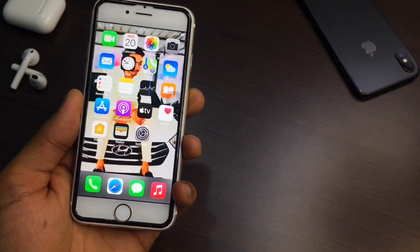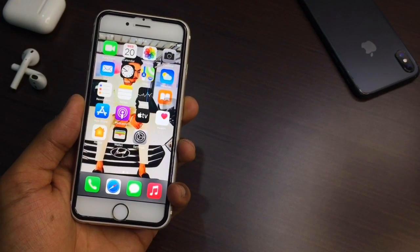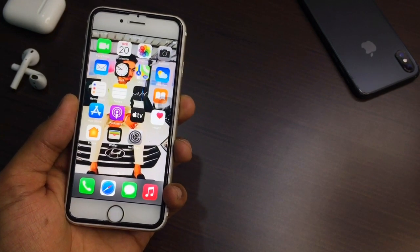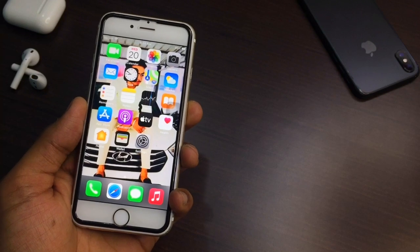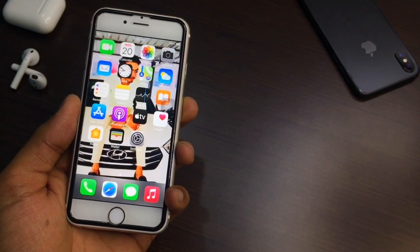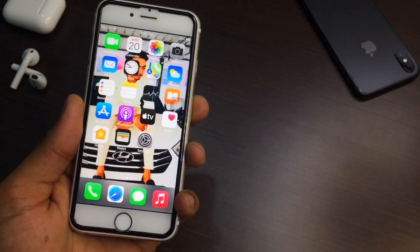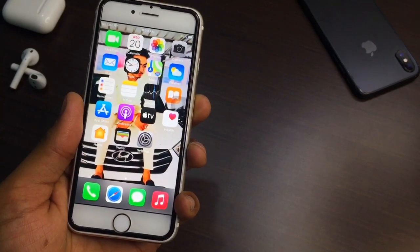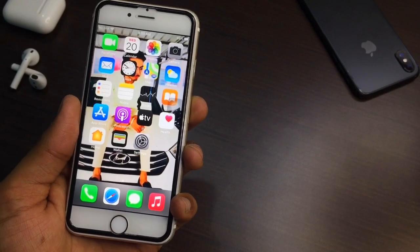If you want to jailbreak iPhone SE first generation, the link will be available in the description. You can go and watch the video on how to jailbreak iOS 14 devices.